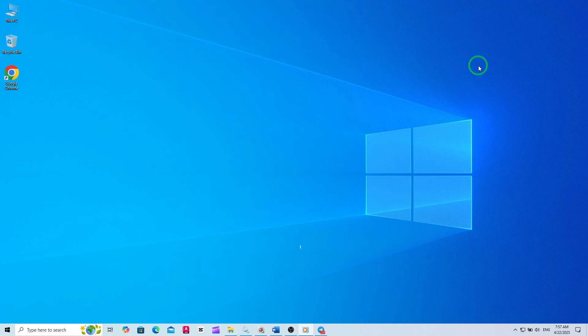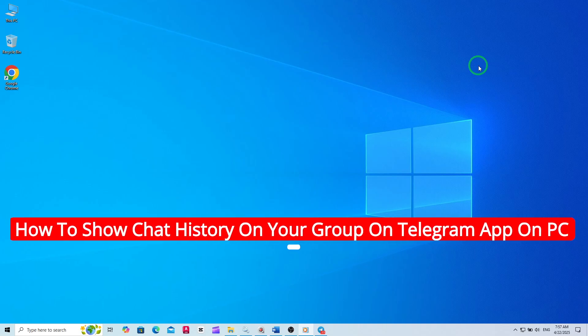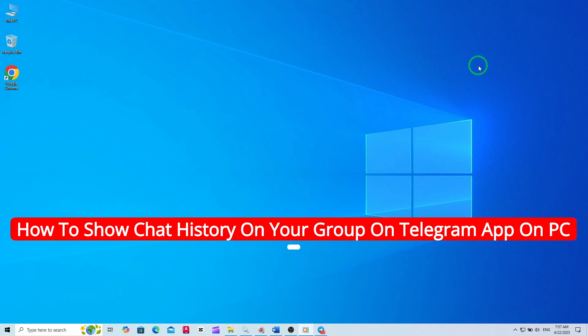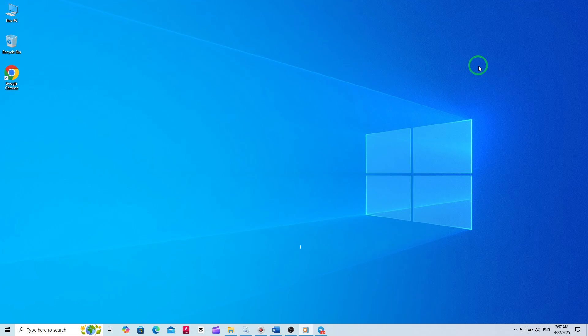Welcome! In this video, you'll learn how to show chat history for new members in your Telegram group on PC, using the latest update. If you're an admin and want newcomers to catch up on everything that's happened before they joined, this quick guide is for you. Let's get started.